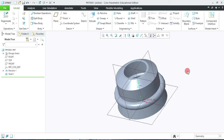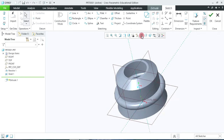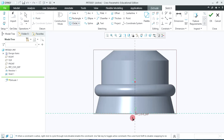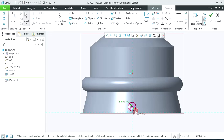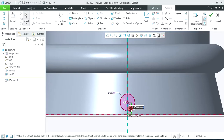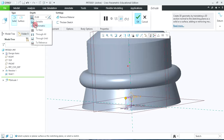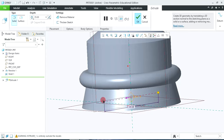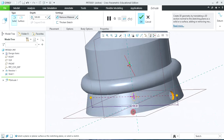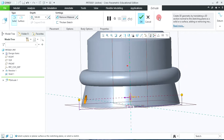Now we require to create the holes on the right hand side. So select the right plane, click on extrude and sketch view. Select the circle command and create a circle. Its diameter is given as 35 and the distance from the bottom end is given as 30. Now click OK to accept. Click the symmetrical option and drag it so that the hole passes through both sides. Now click on the remove material option to create the hole, then click OK to accept.